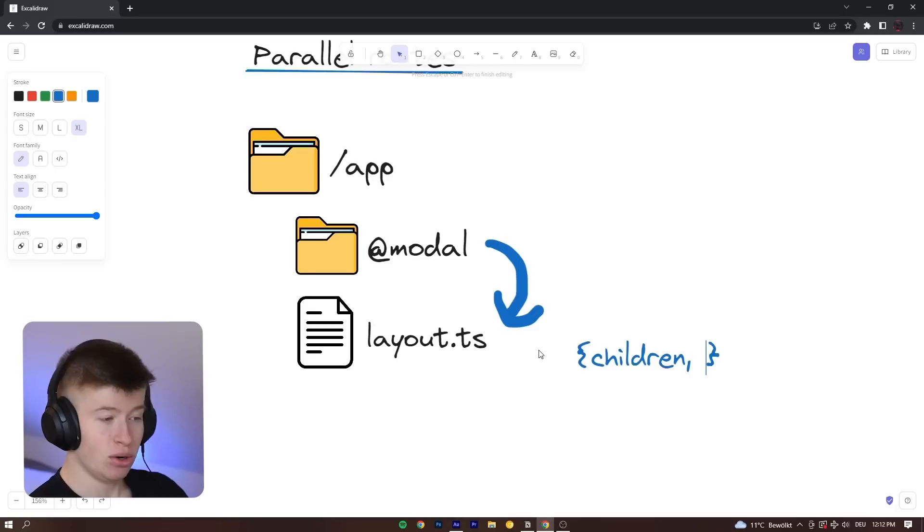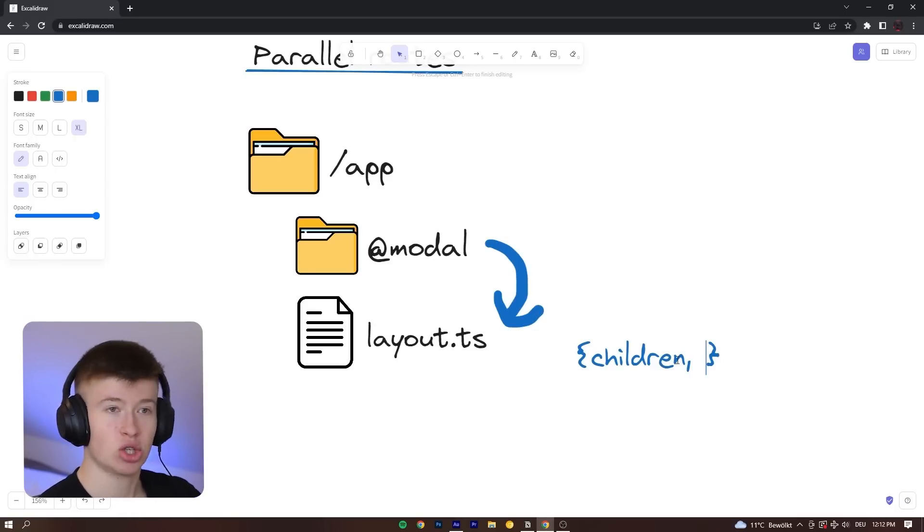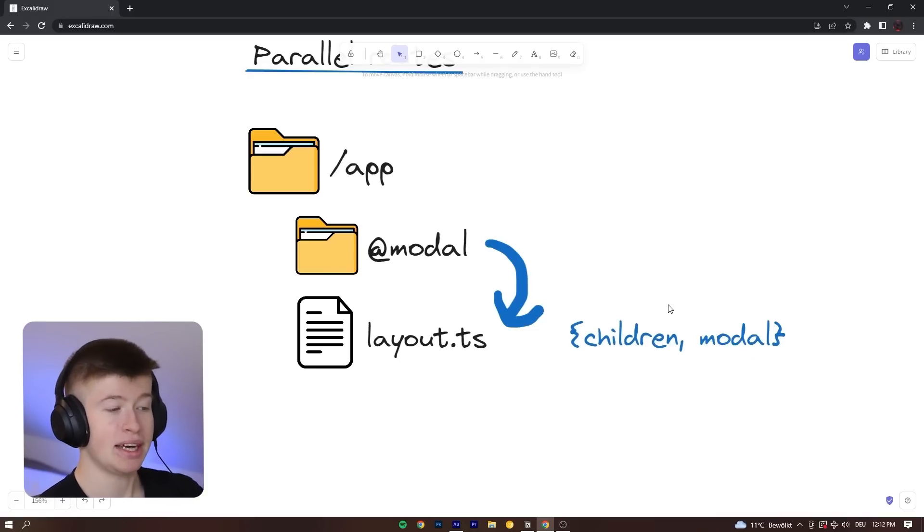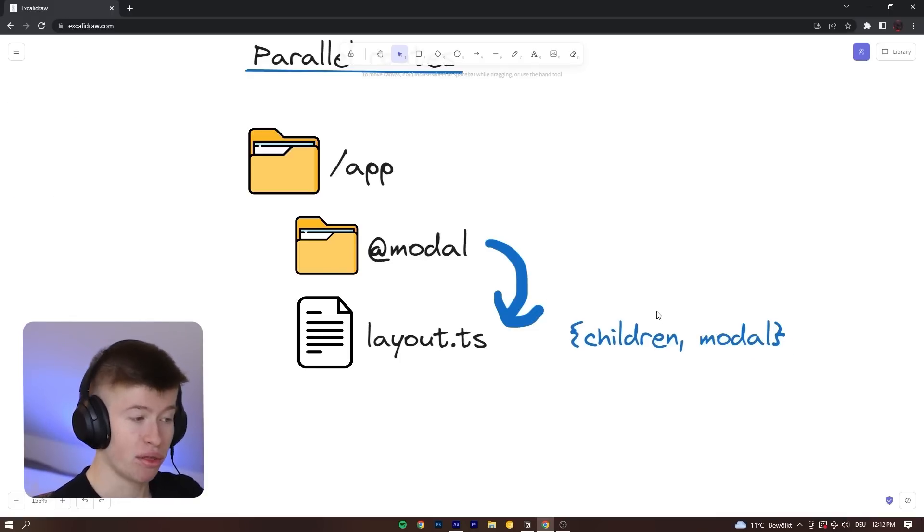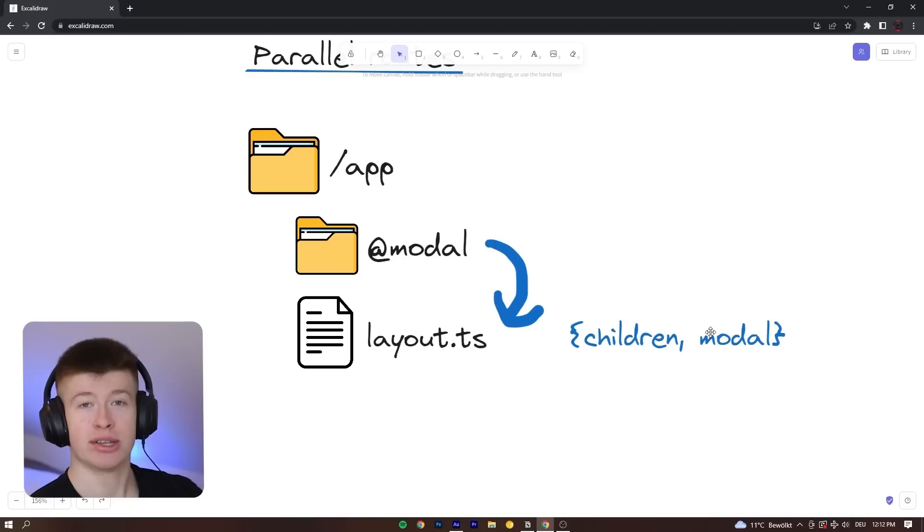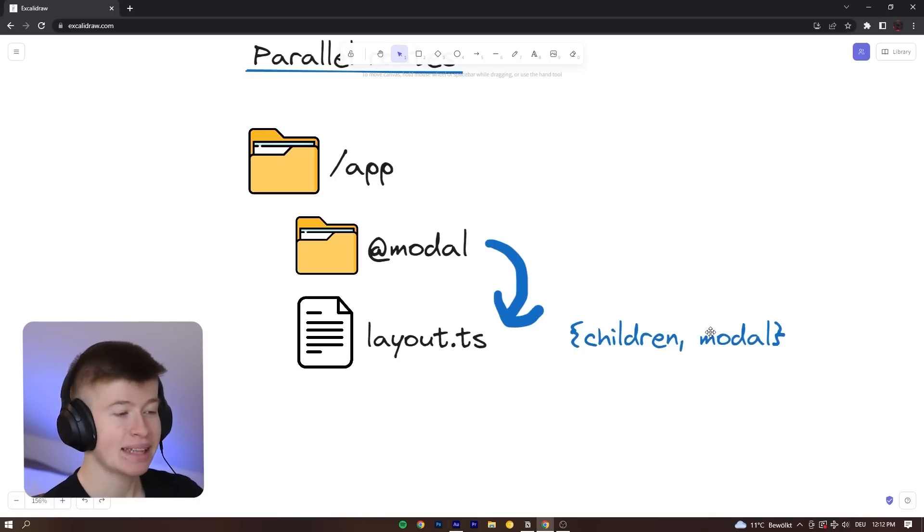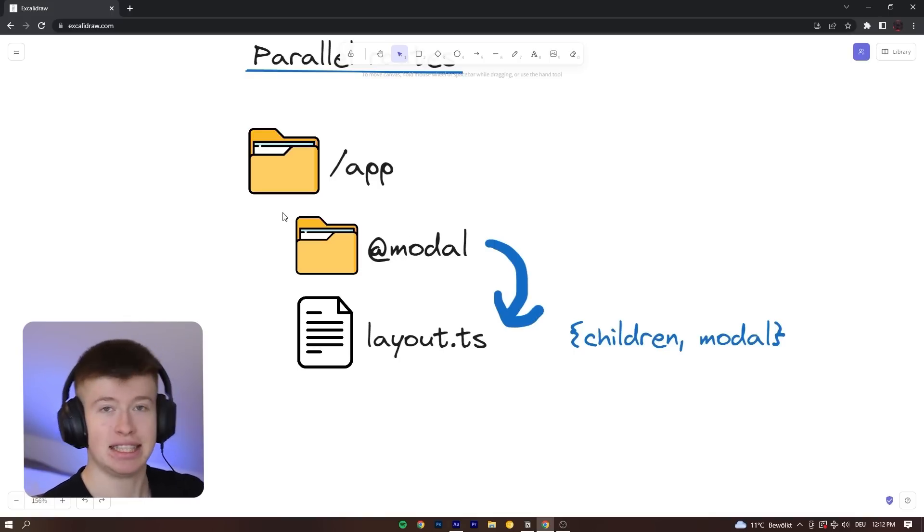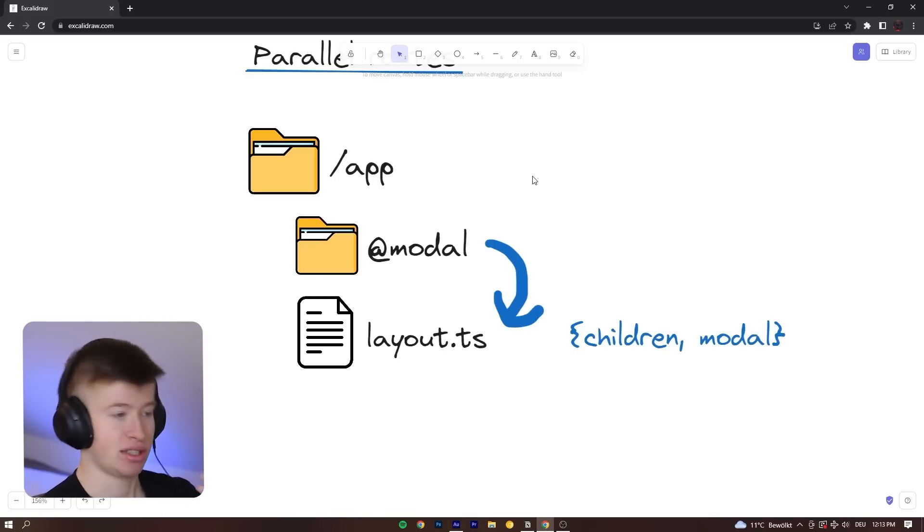Well, now we also receive, kind of like the children, the modal, whatever we call this, right here in the layout, which means that we can render both. We can render the children alongside the modal at the same time, even though they are completely independent pages.